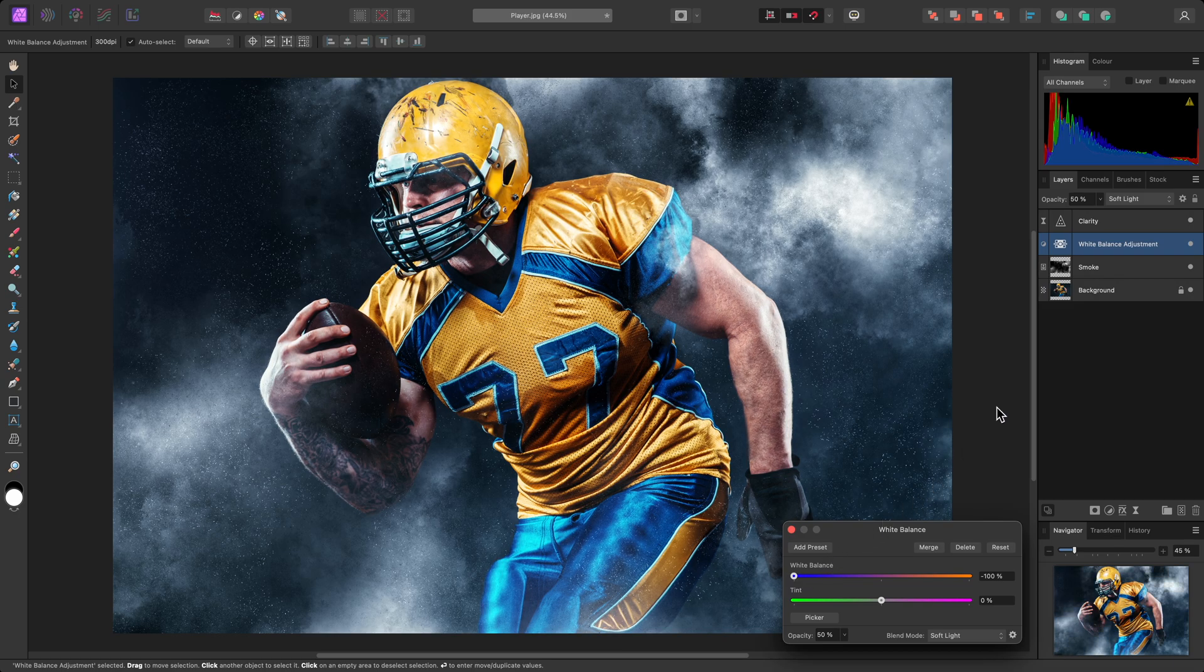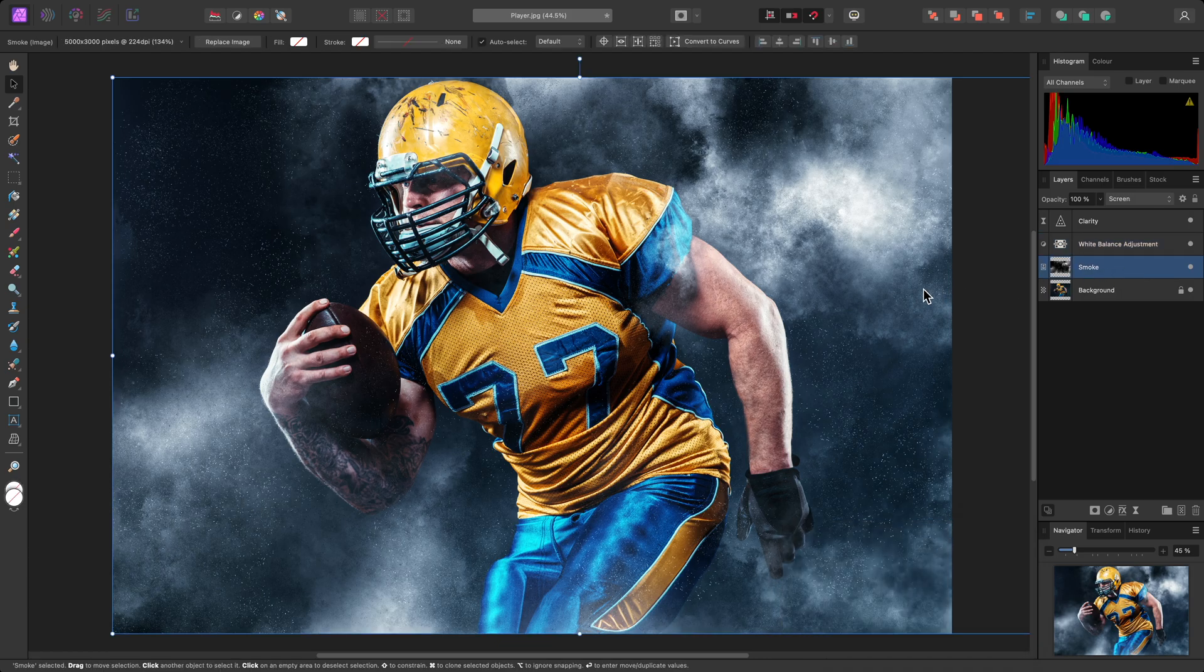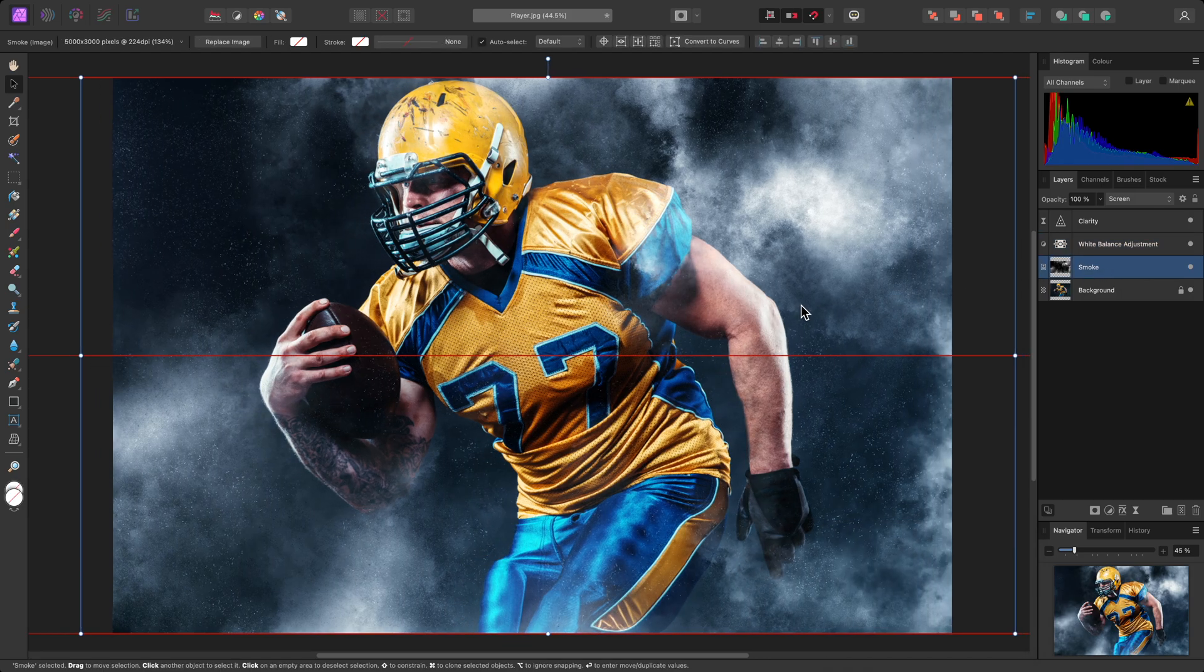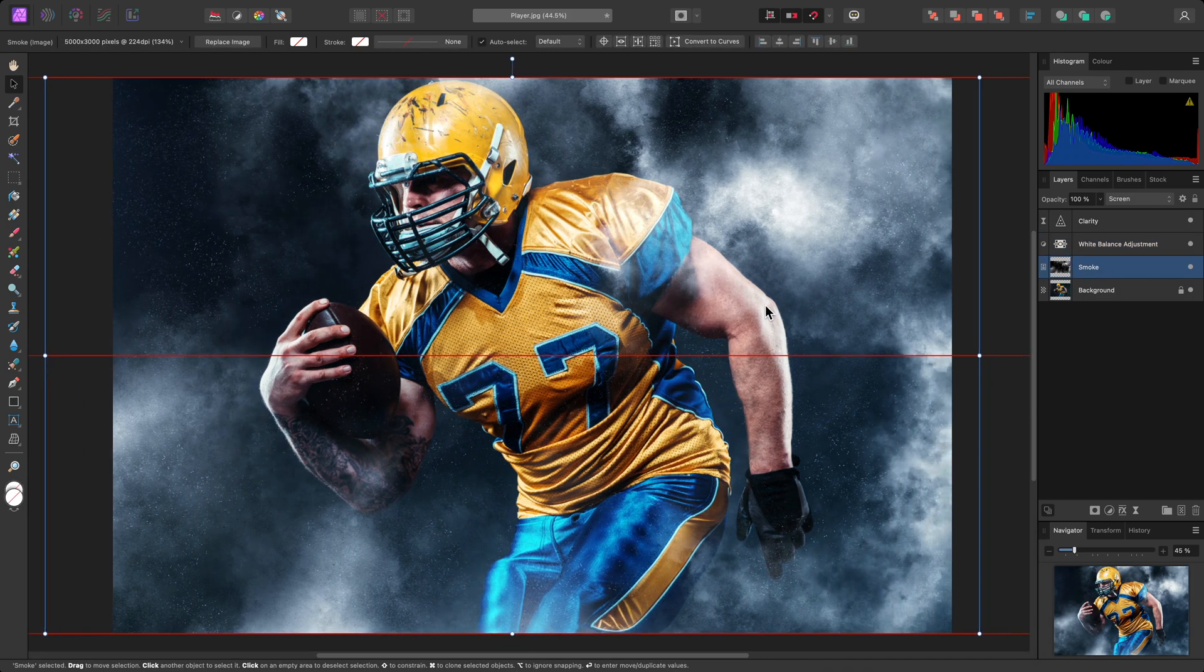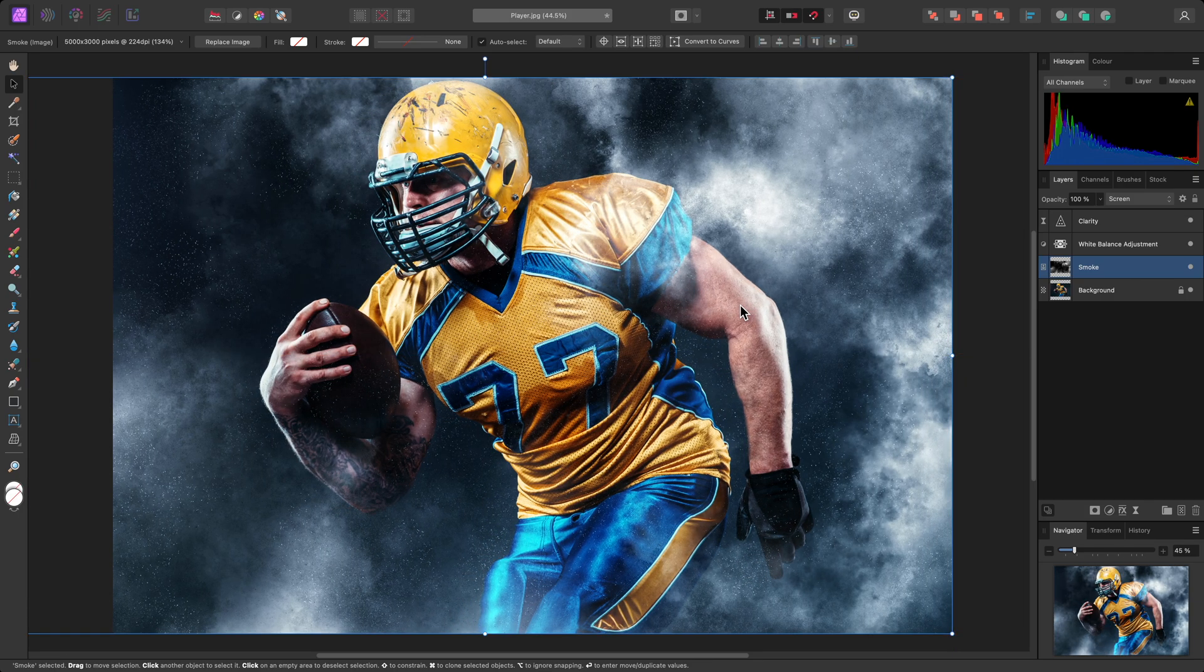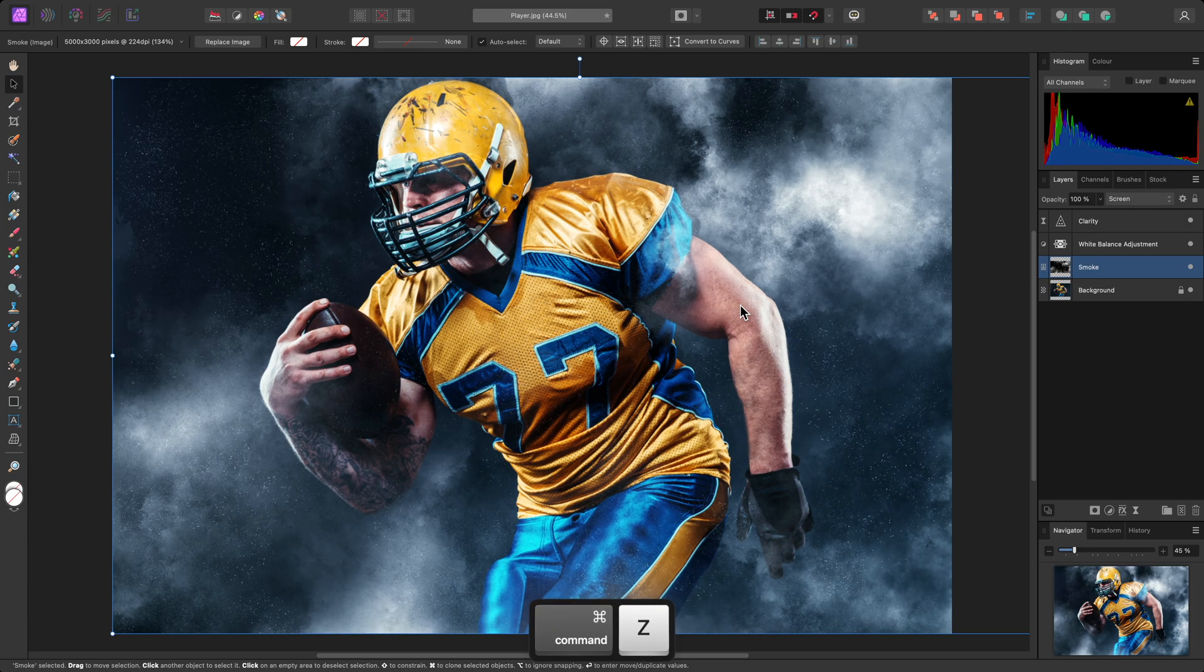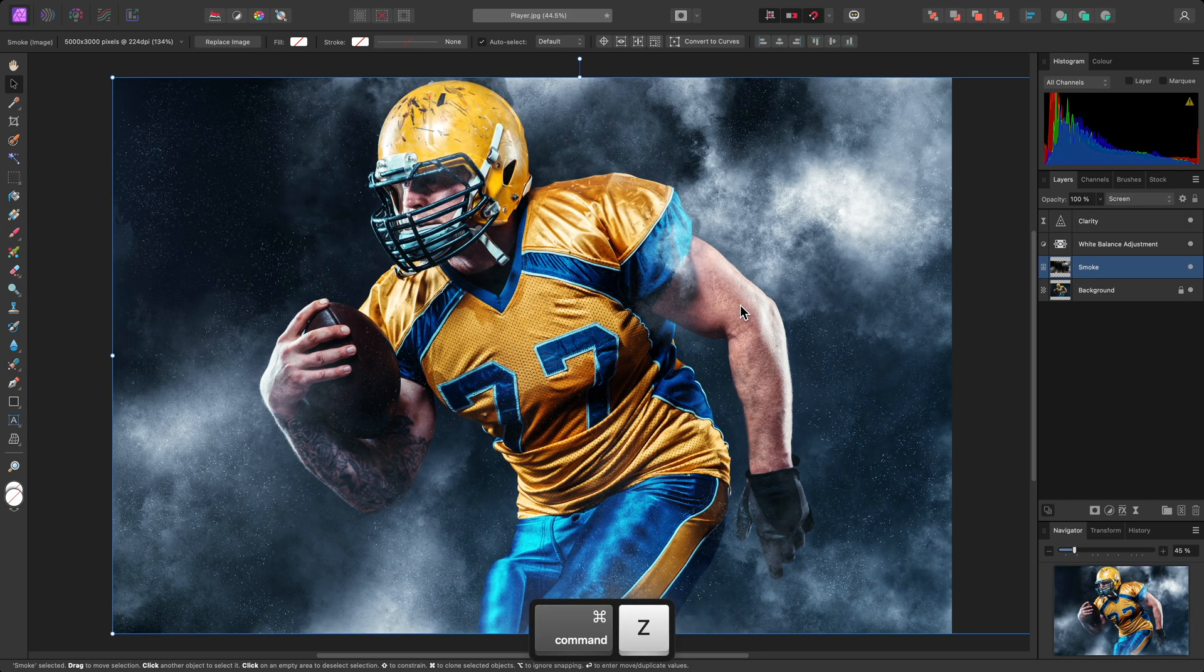Finally, I could also try altering the position of the smoke. I'll select the smoke layer, and move it to the left. If I'm not sure about this change, I can simply undo the last operation, with Command-Z on Mac, Control-Z on Windows.